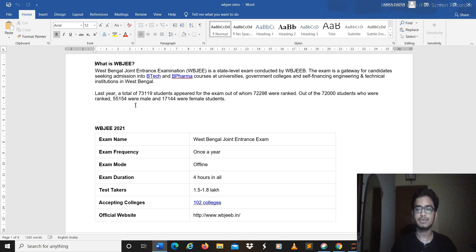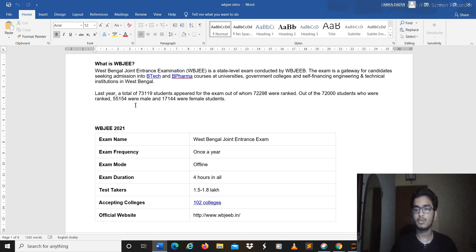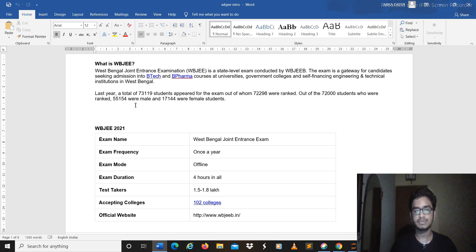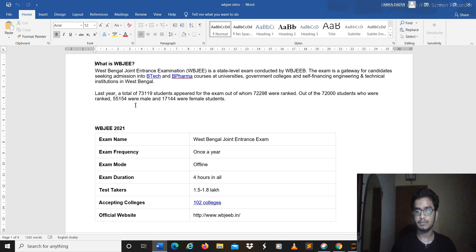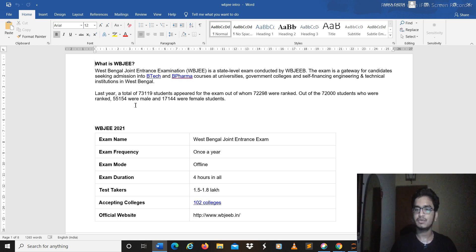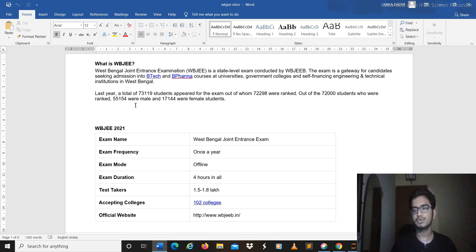Then the courses which are being offered in the colleges and of course why you should be interested to register for WBJE in the first place. So it will be a basic introductory video and we will follow it up with videos like preparation tips.